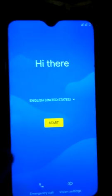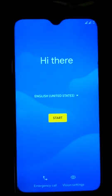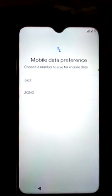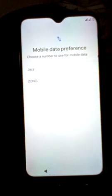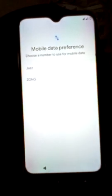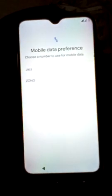Now you can see that we have successfully installed this ROM on the Infinix Smart 3 Plus. In the next videos I will install LineageOS 17.1 ROM on Infinix Smart 3 Plus. Please subscribe to my channel to get the latest videos every day. Goodbye, take care.